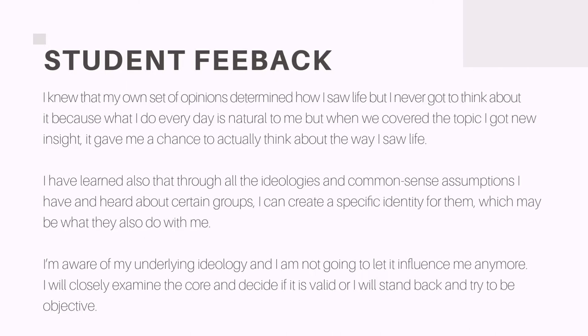The issue we focus on in this course in terms of application is the influence of ideology on how we, as South Africans, perceive one another — particularly in terms of different language groups.